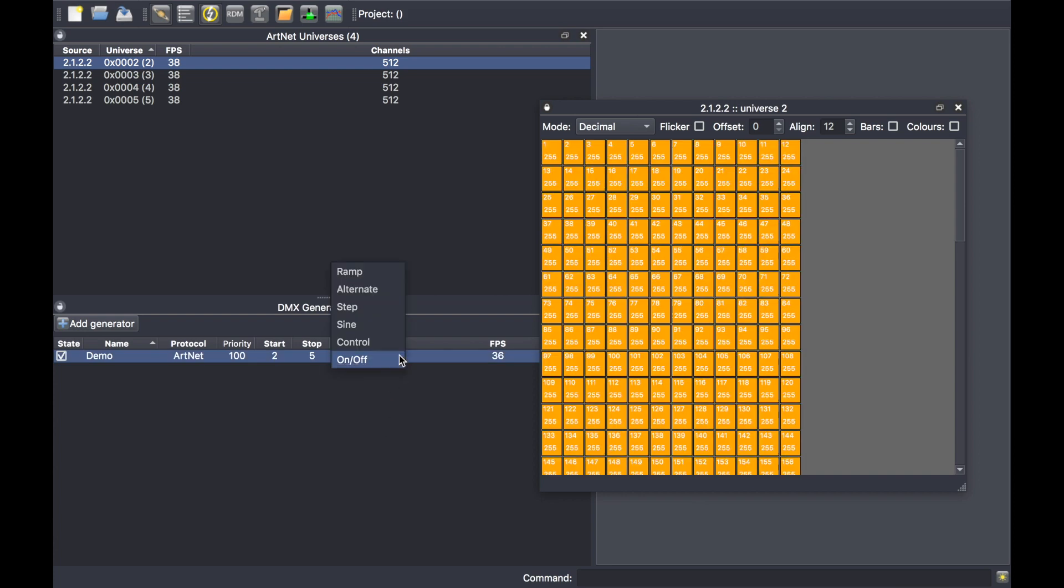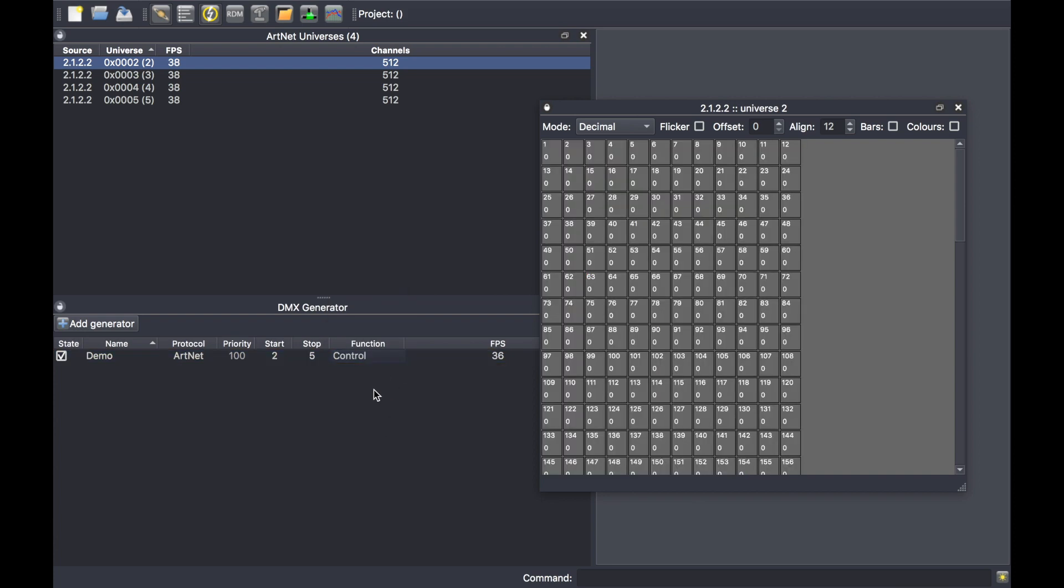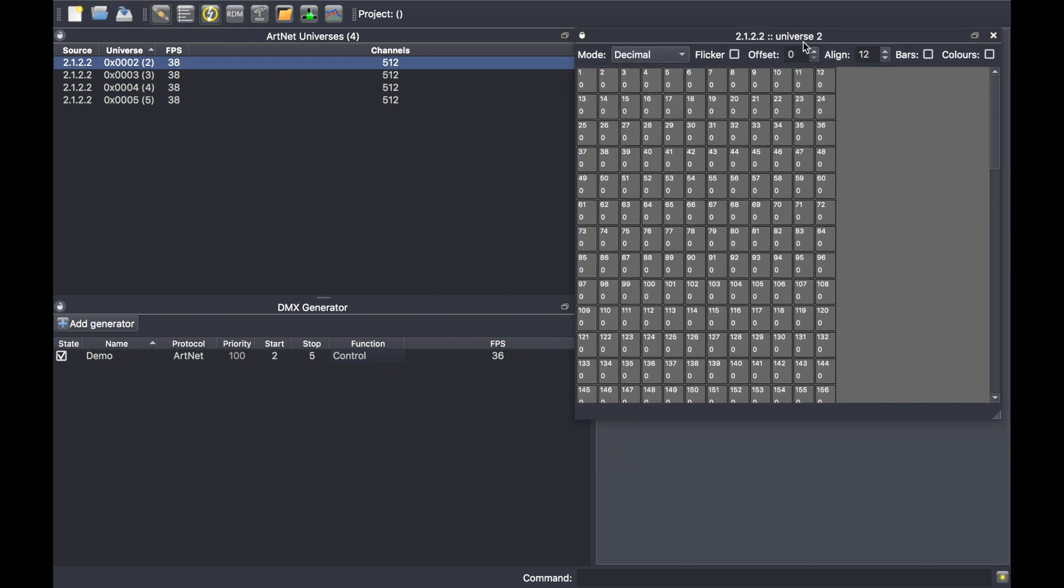And finally, the control. The control will offer you a small 24-channel desk. To get access to that desk, simply right-click on the generator line and select control panel.